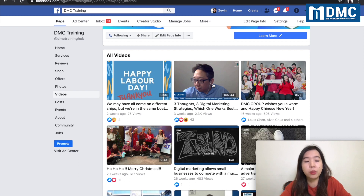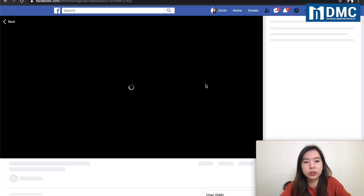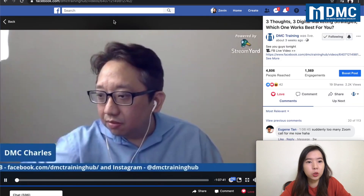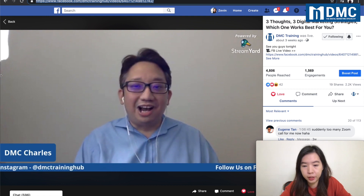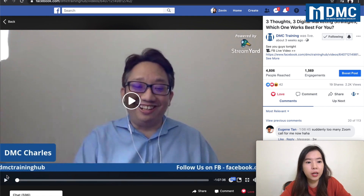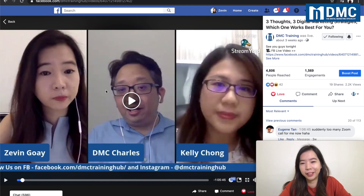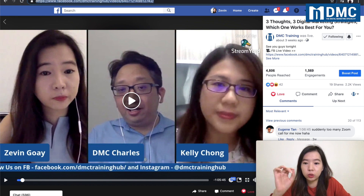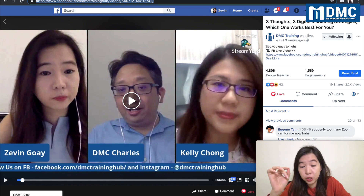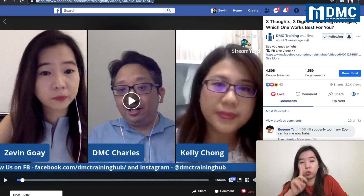For example, this is a Facebook Live video, and what you need to do is just click in and you will be able to see the video link that you need to get. This is the video link you need. I was actually in a live session during that time. This is the Facebook Live video link — not the live itself, but the video link that you need to get from here.